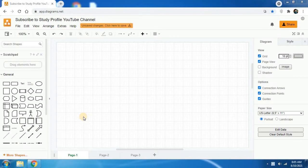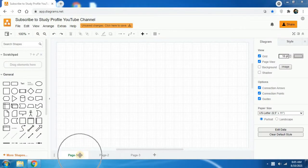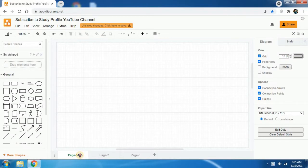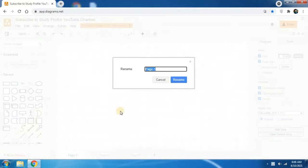In this video I am going to create a use case diagram for a student management system. To do that, I use draw.io. Click on page 1, double click on it, and you can change the page name. Type 'use case diagram' and click on rename.